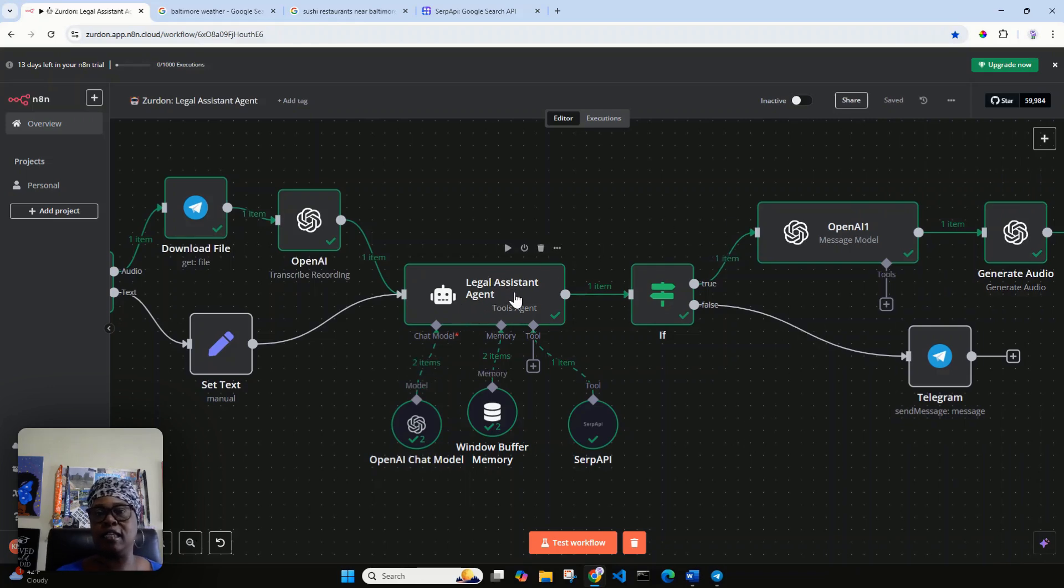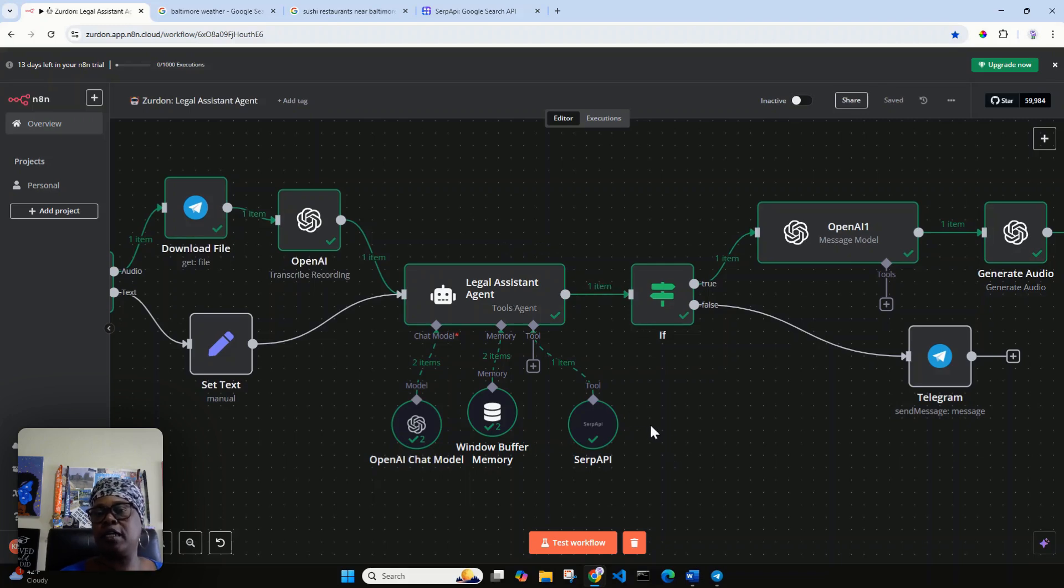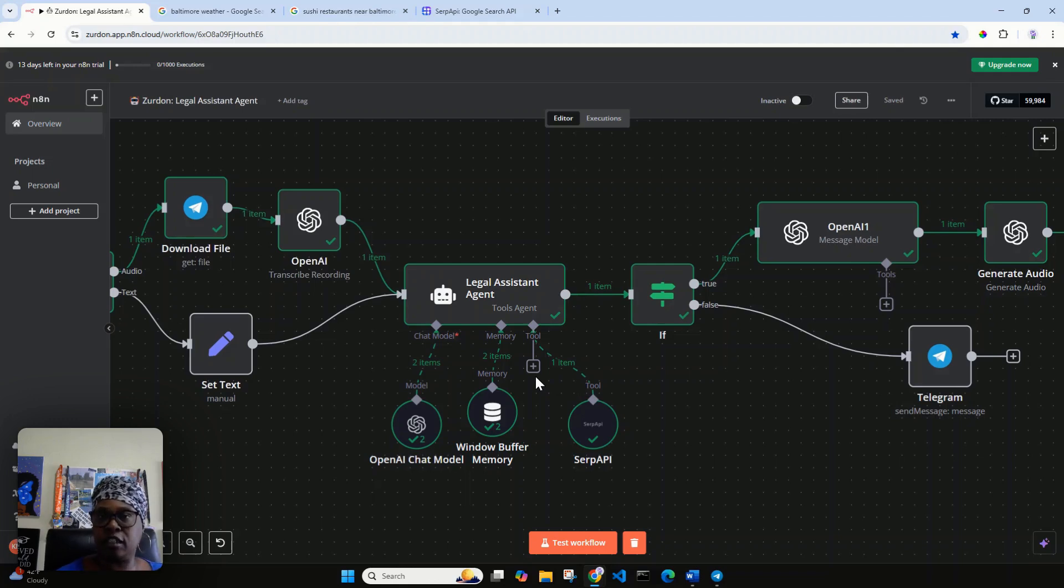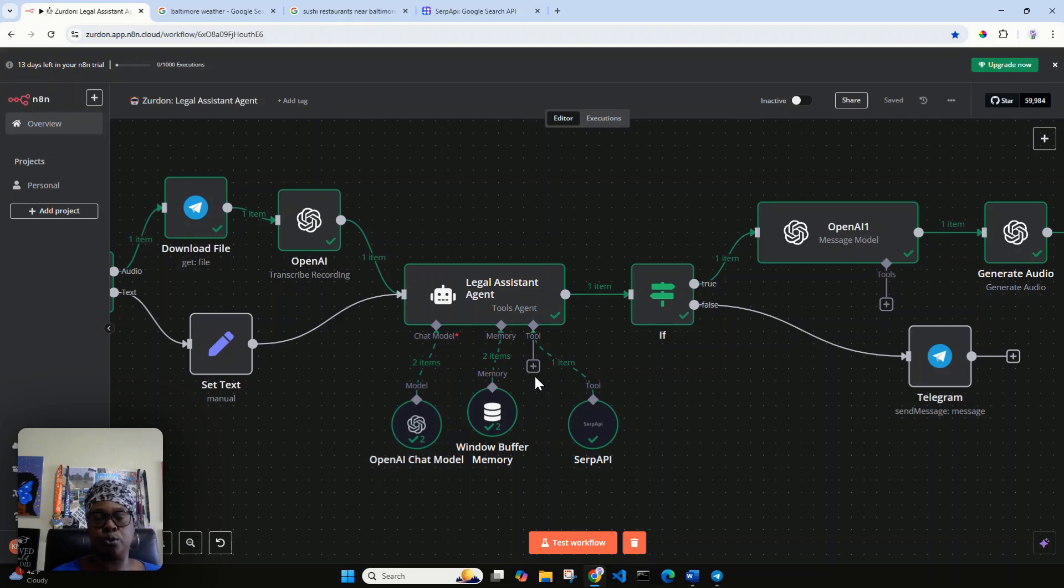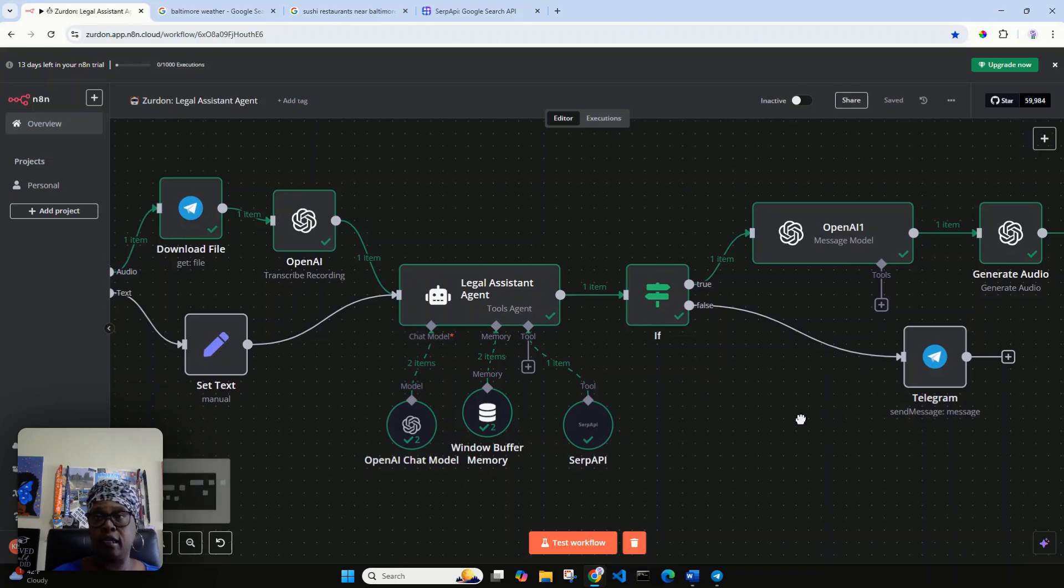From being able to schedule events on our calendar, interacting with email, other actions as well. If you notice there are things that I can add. Instead of just adding my Google calendar to the tool, what I want to do is create a sub-agent.